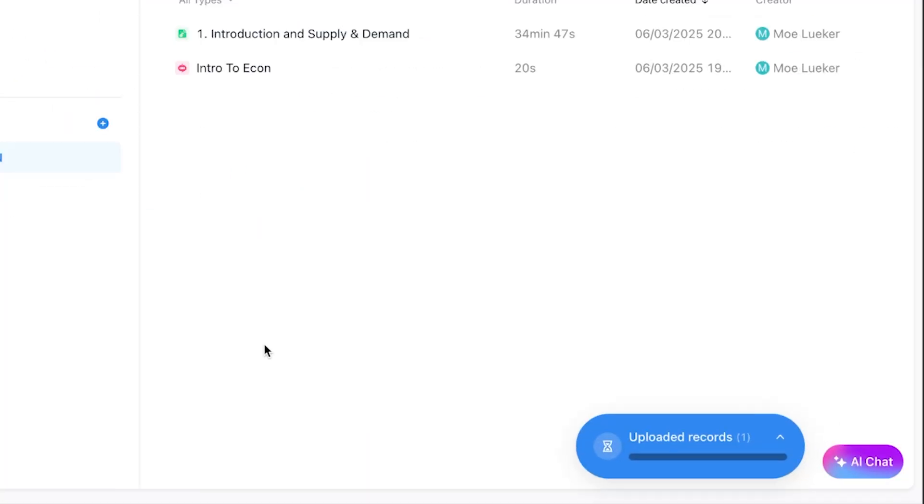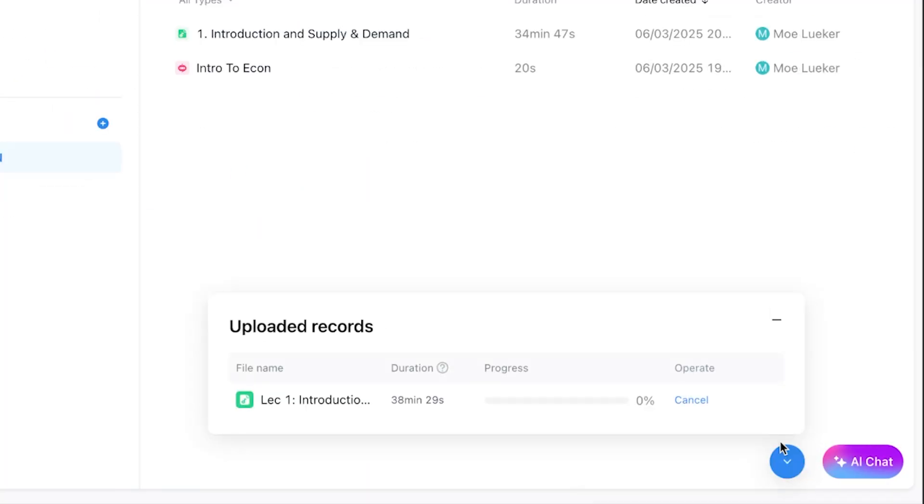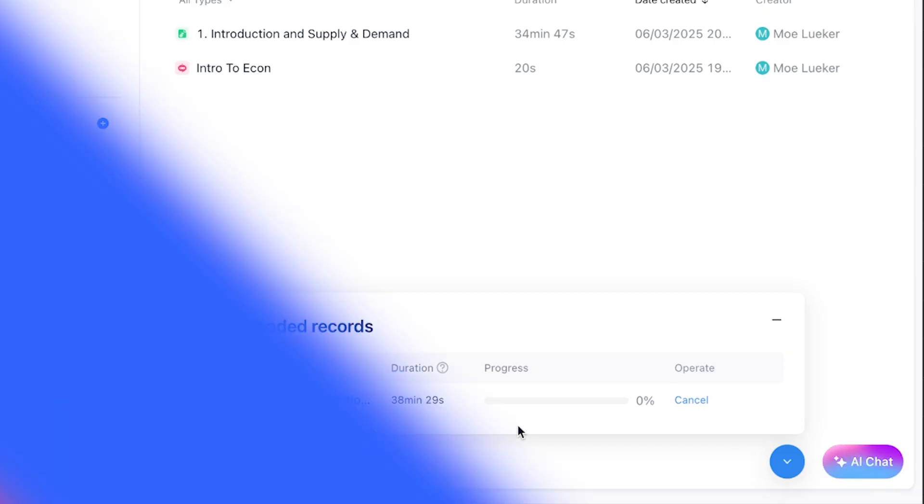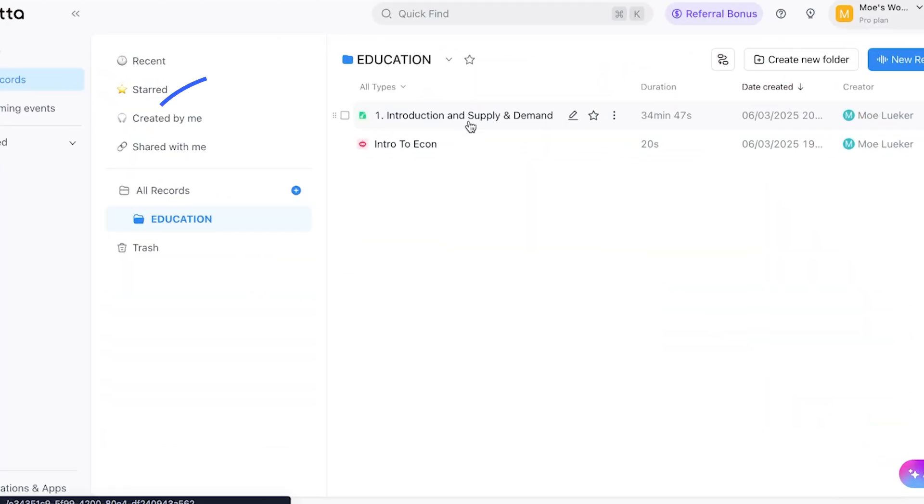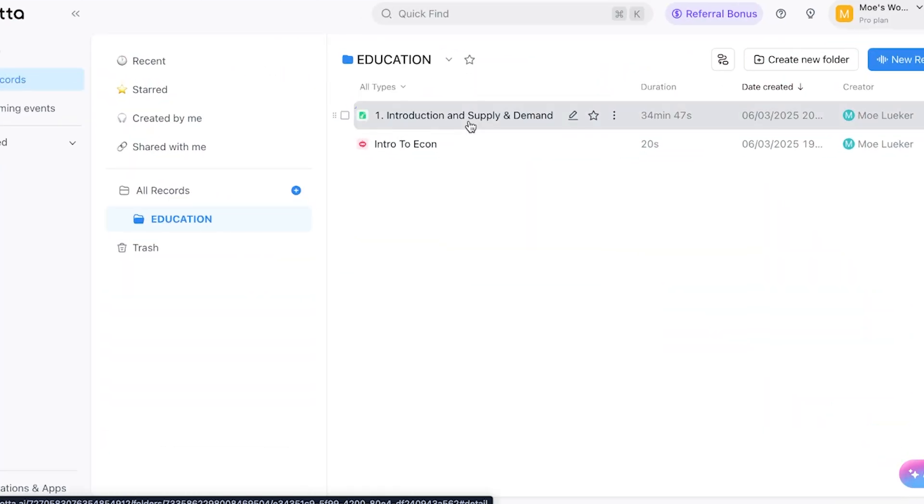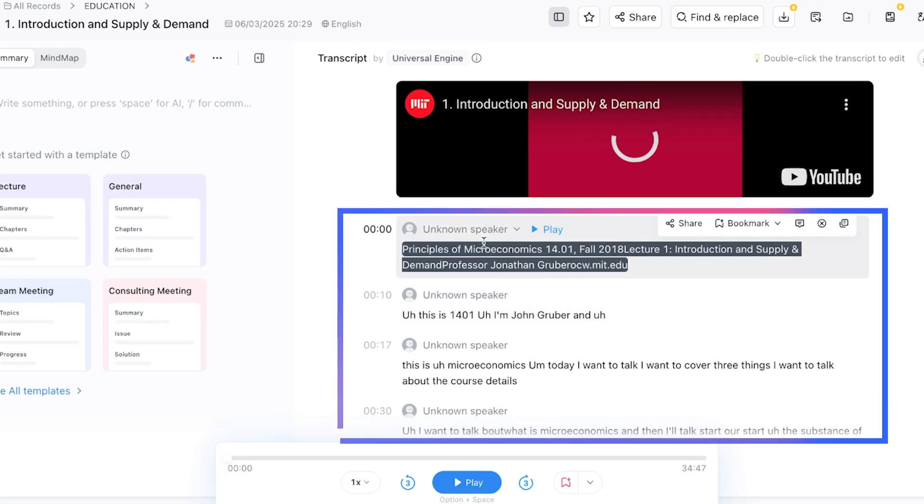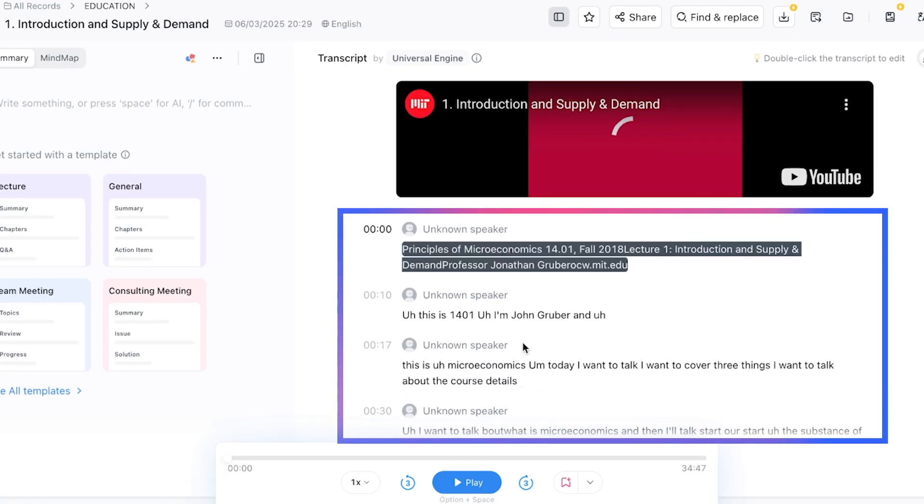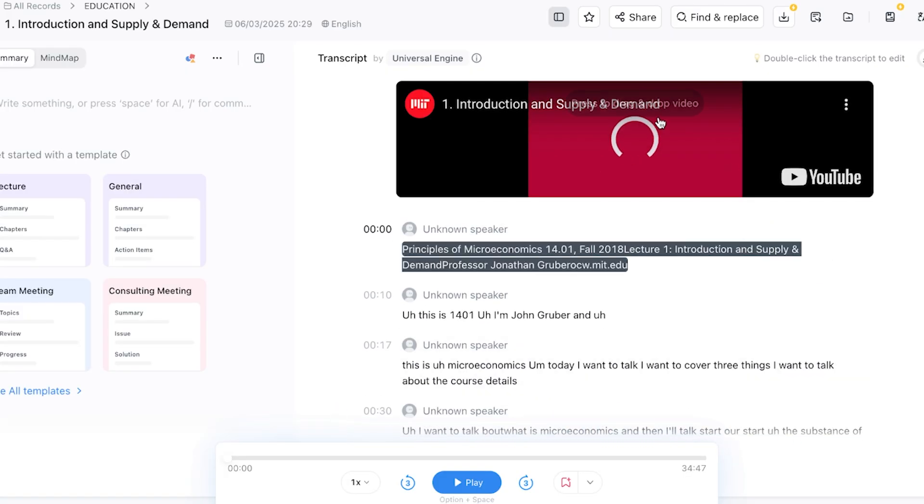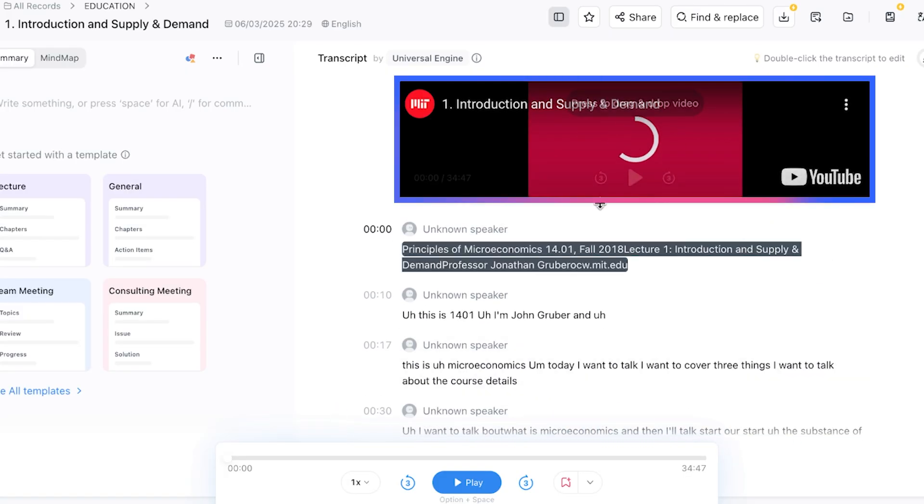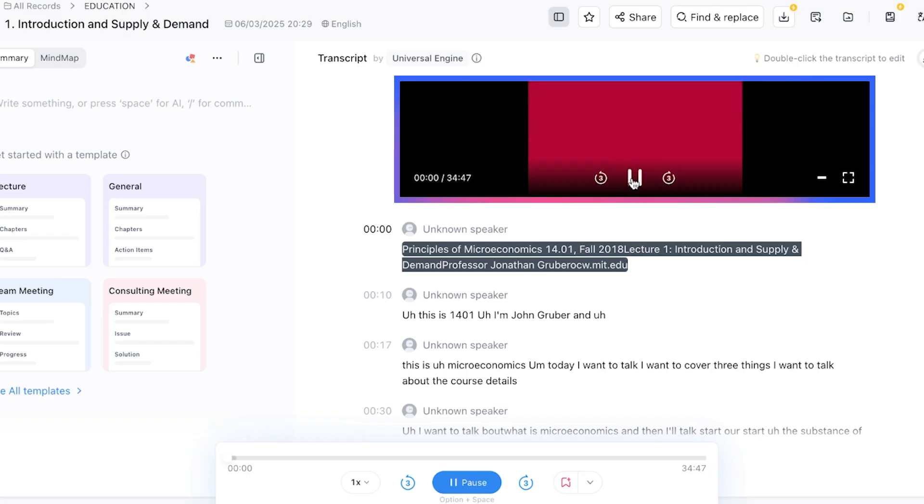In the bottom right corner, you see the progress of the upload of this video as well as the transcription. Once it's uploaded, we can click on the meeting to see the transcript as well as the AI summaries. We can see the timestamps with the transcription on the right-hand side, the video in the top right corner that we can play back at any time.